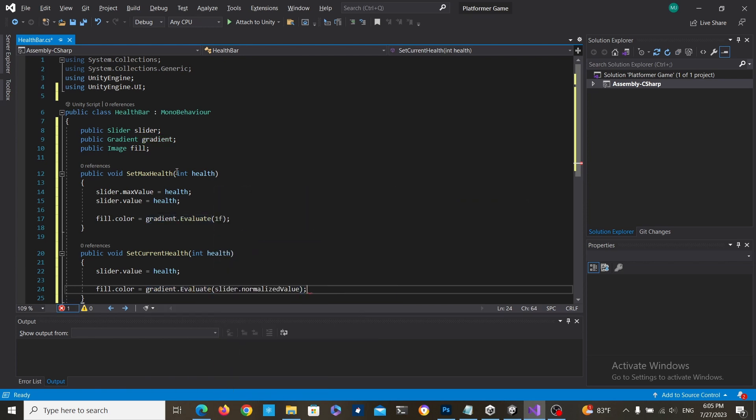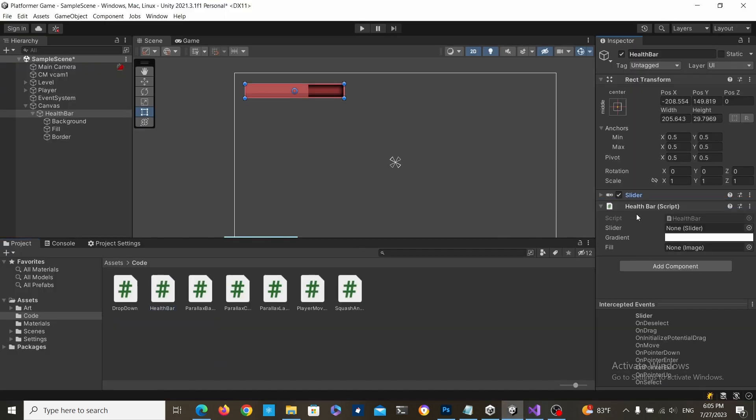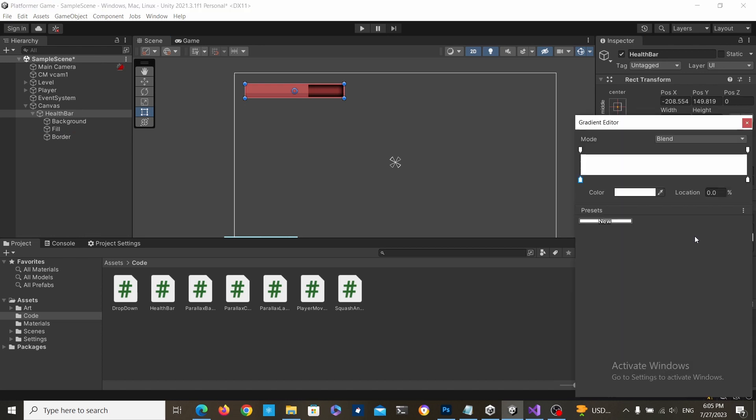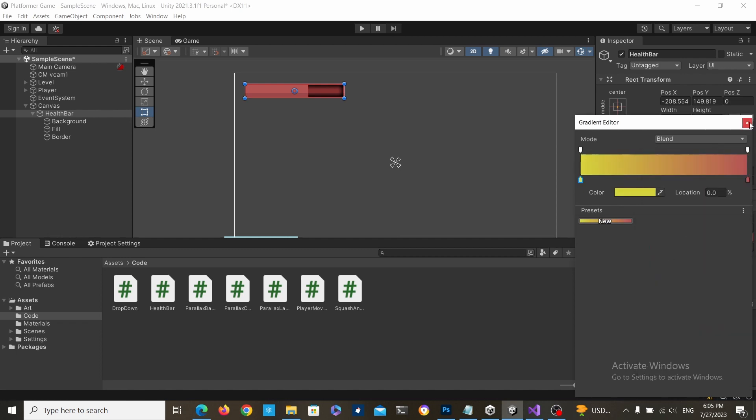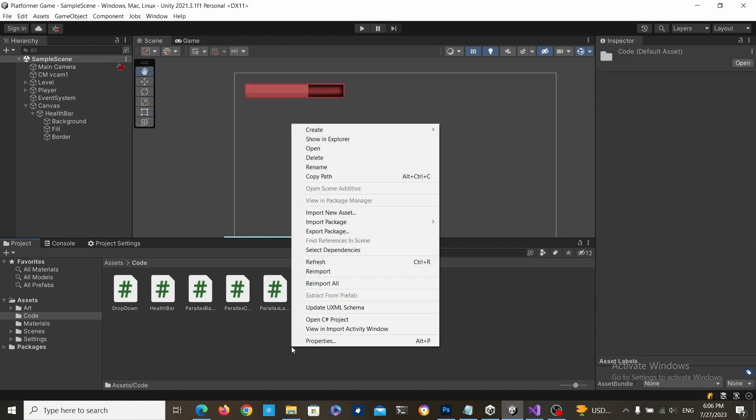Attach the script to the health bar, set the references, and you can change the gradient. In my case when the health is full it's going to be red and when it's low it's going to be yellow.